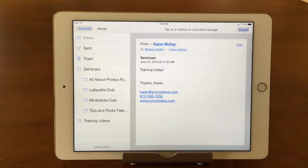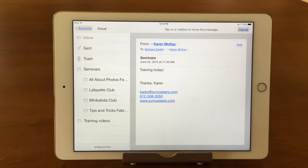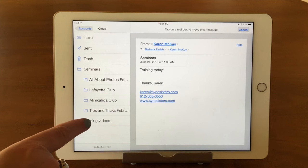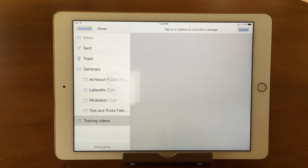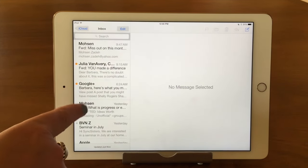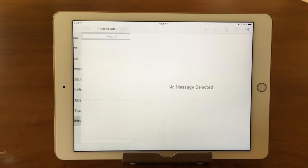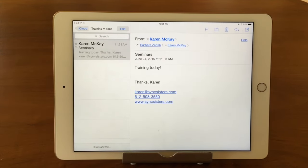Note that it will always tell you what you need to do — 'Tap on a mailbox to move this message.' If you get this screen and you're like, 'What's going on?' — just look for the description of what you're supposed to do. So I'm going to put this in my Training Videos folder. And there it goes. You can see it's gone from the general inbox, but if I go back out to Training Videos, there it is.